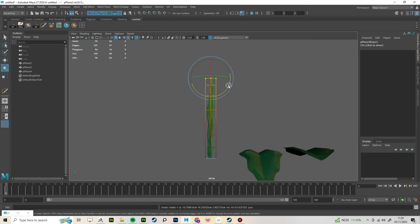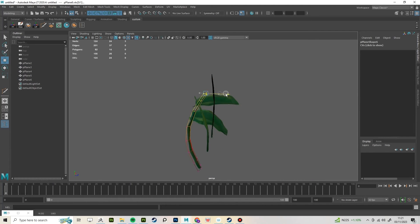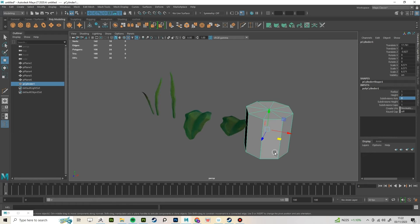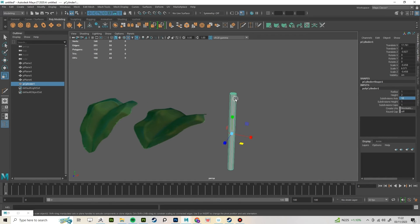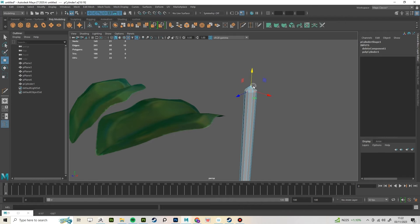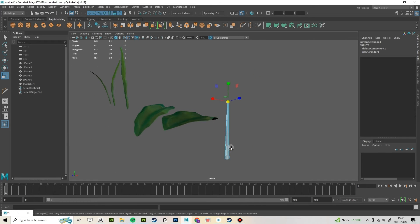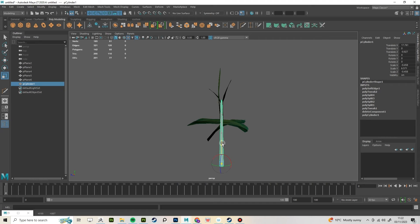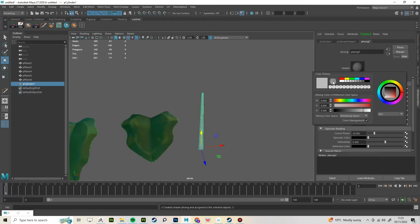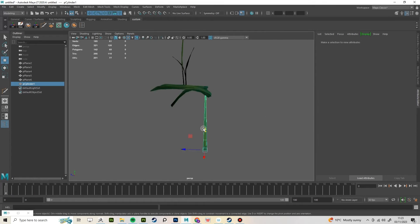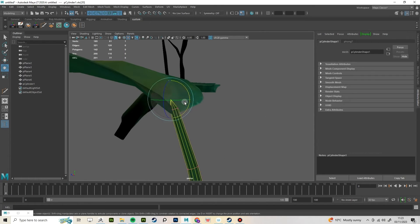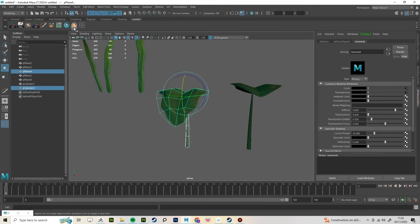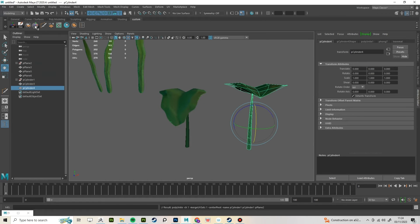Duplicate the blade of grass and make a few variations. For the stem, create a cylinder and lower the subdivisions. Make it thinner and delete the bottom face. Make it taper and put edge loops down the height. Put the pivot at the bottom. Move it to under the leaf and shape it to a natural curve. Combine the meshes and realign the pivot so it's at the base.